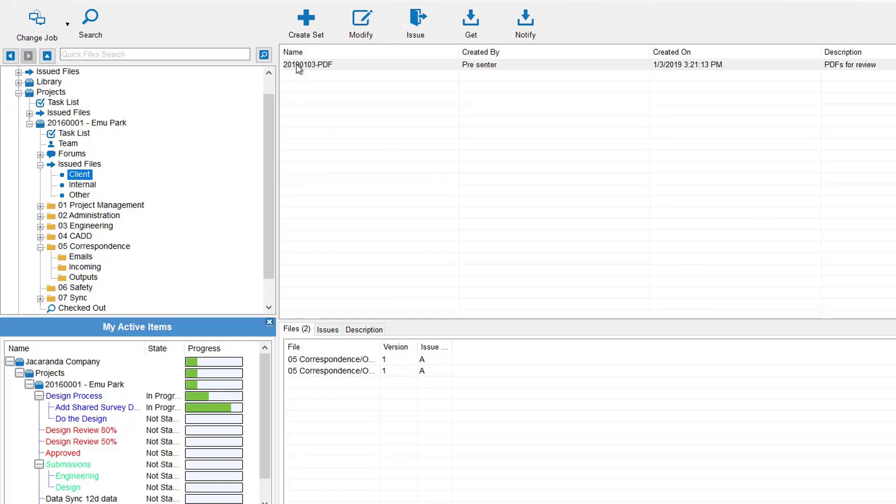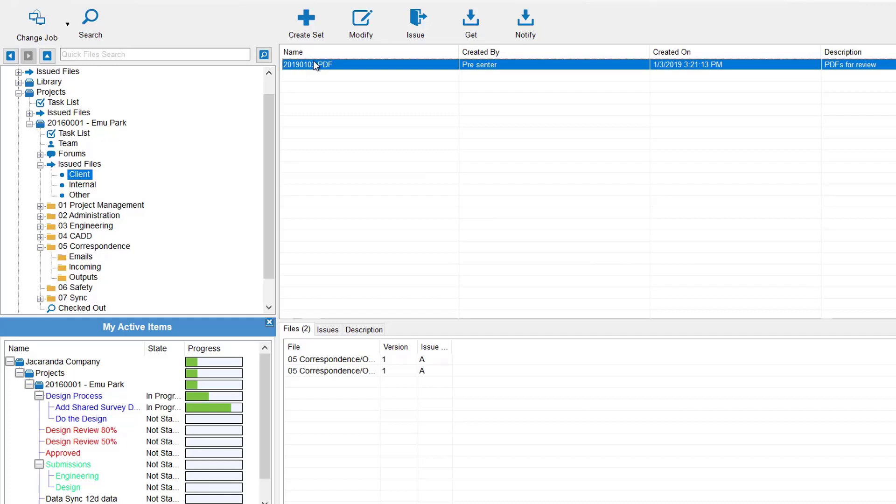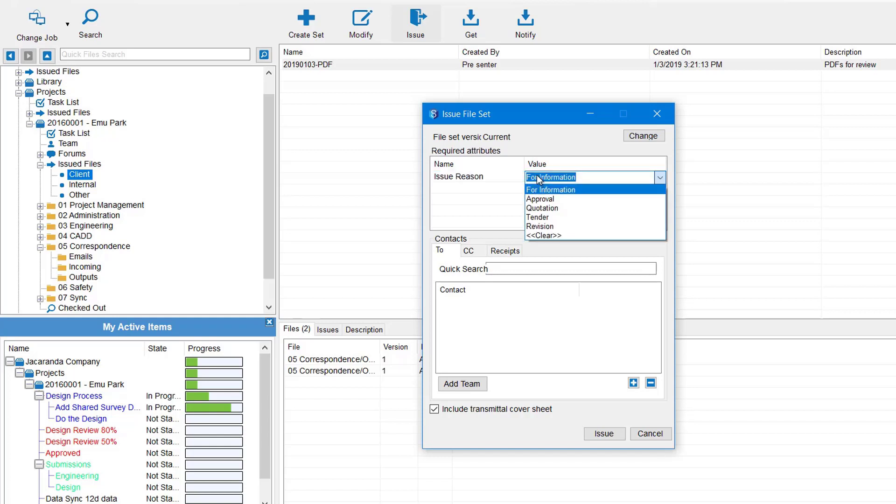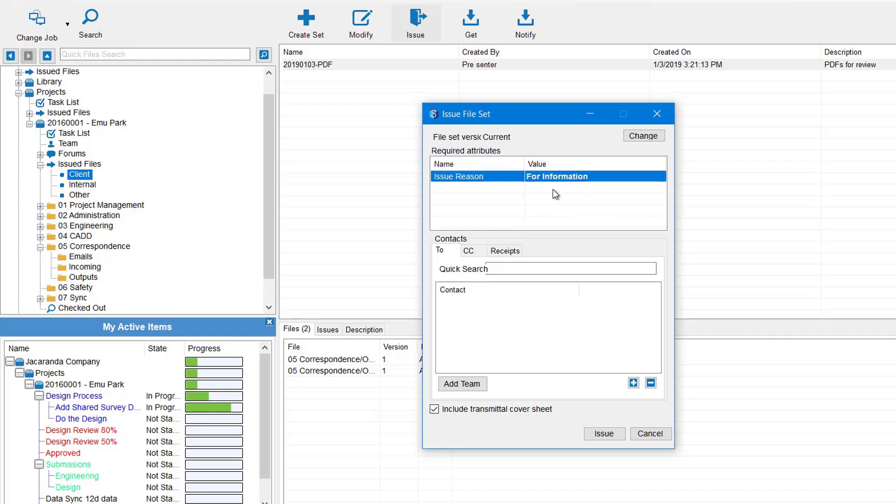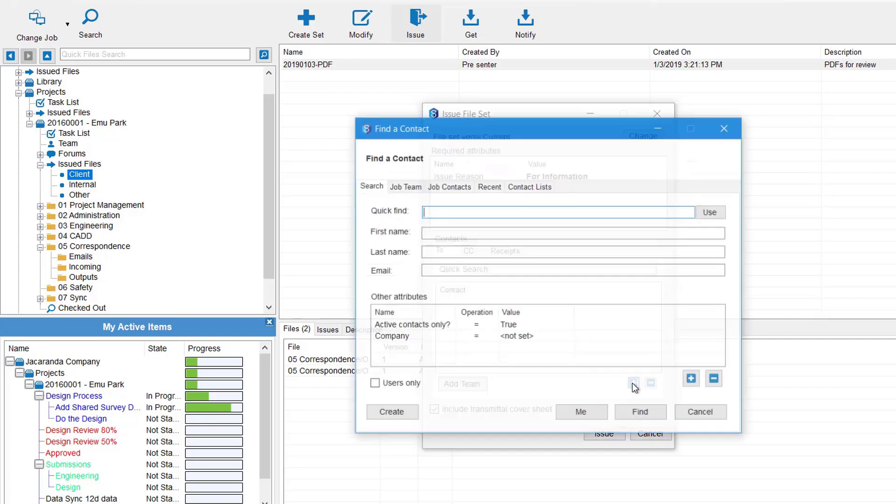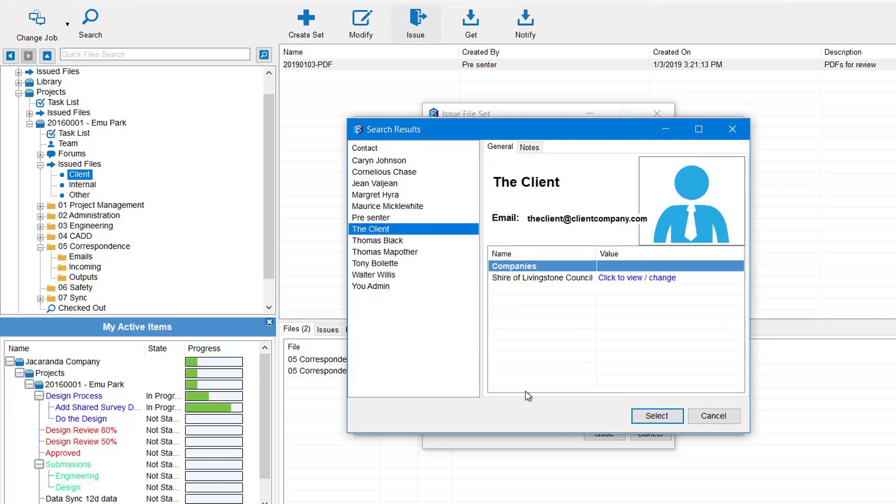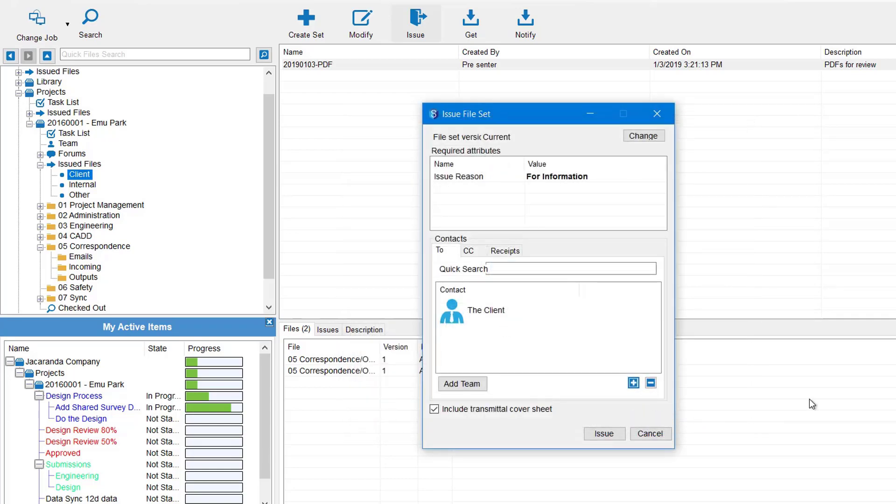When you're ready to send it, click on the set, come up to the ribbon and select Issue. Now in here, administrator has added an issue reason attribute so we got to select the value. It's a list attribute so we might be issuing it for information. And then you get to select who you want to send it to. Again, these contacts must be already added into your system. So hit the plus button here, I'm going to go Find to look at my contacts, and again I'm going to send it to the client. Down the bottom you've got the option to include a transmittal cover sheet, so that'll give an overview of what's included in the issue.